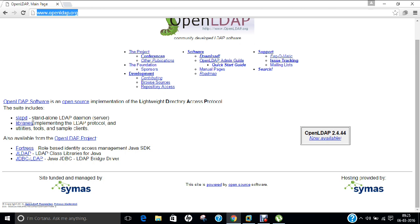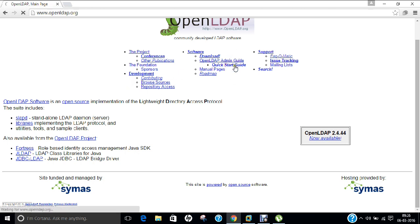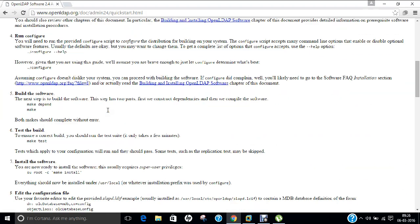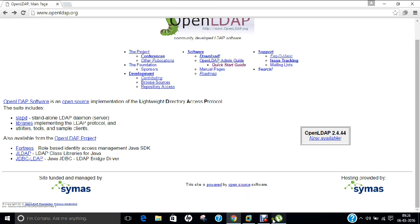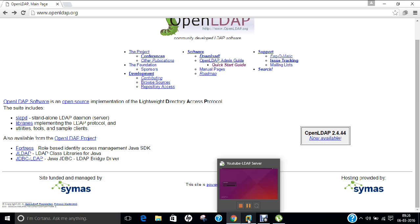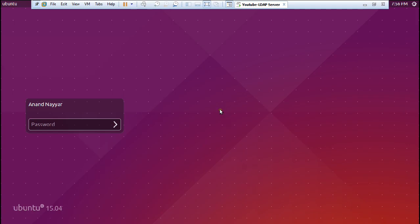Now we know what is actually meant by LDAP. If you want to learn more, you can browse the links on the website — there is support, an admin guide, and a start guide where you can find all the required commands. Without wasting time, let us come to our Ubuntu operating system and start with the LDAP configuration.